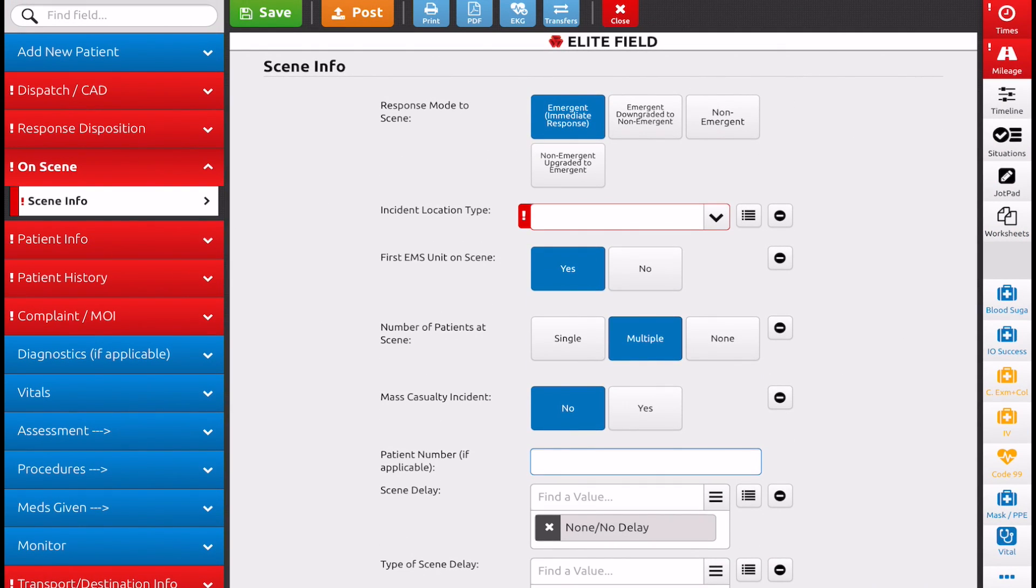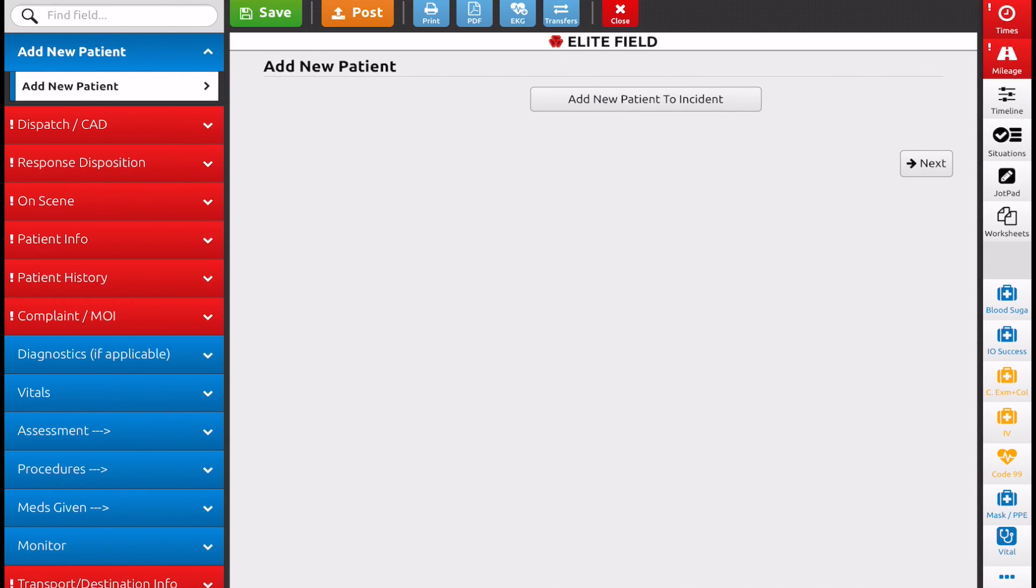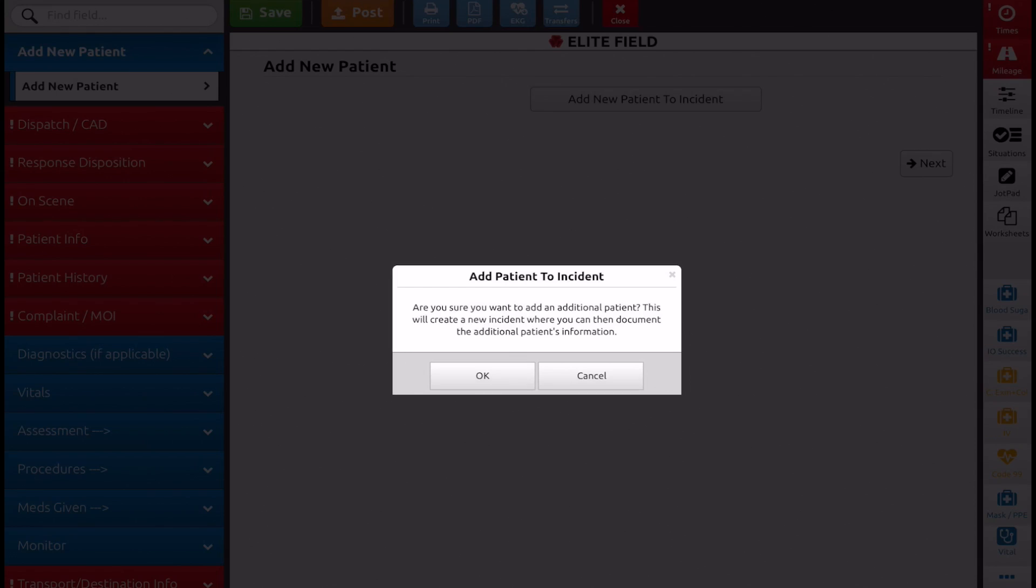On the left-hand side, you'll see up at the top, add new patient has become available. So if you're by yourself and you have multiple patients, you can navigate right to this. You can select that tab. Are you sure you want to add an additional patient? Yes.